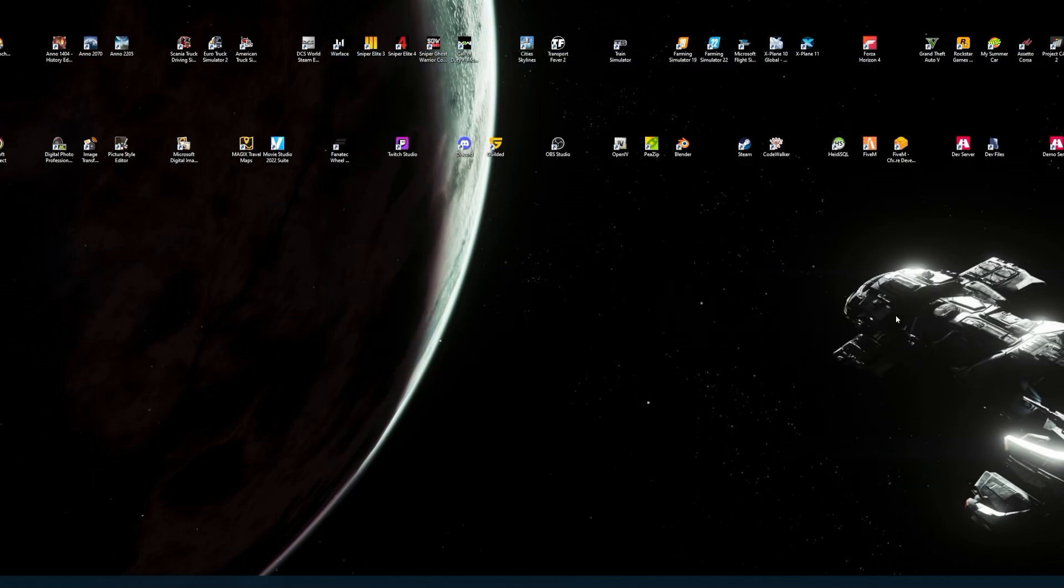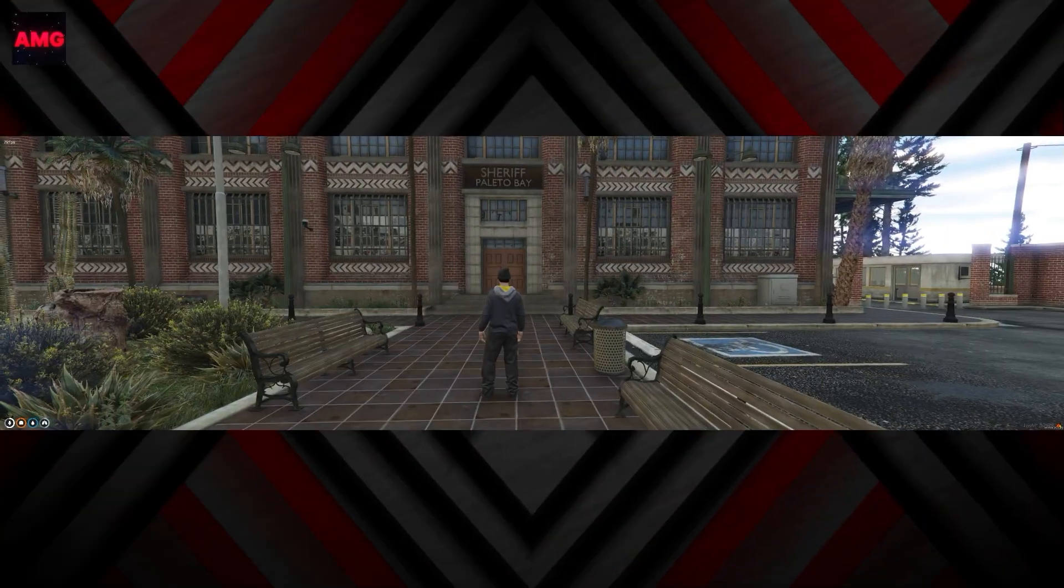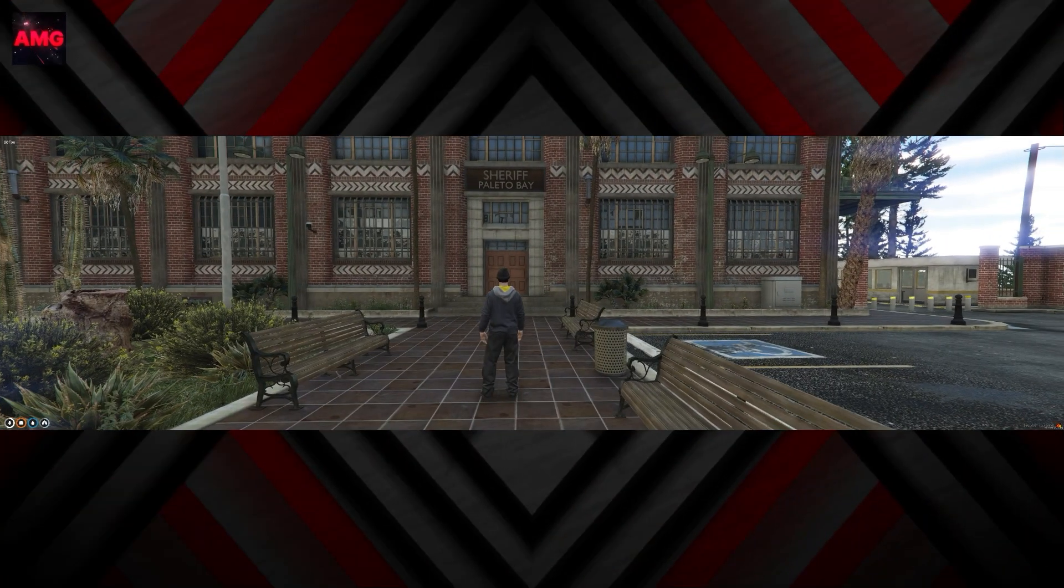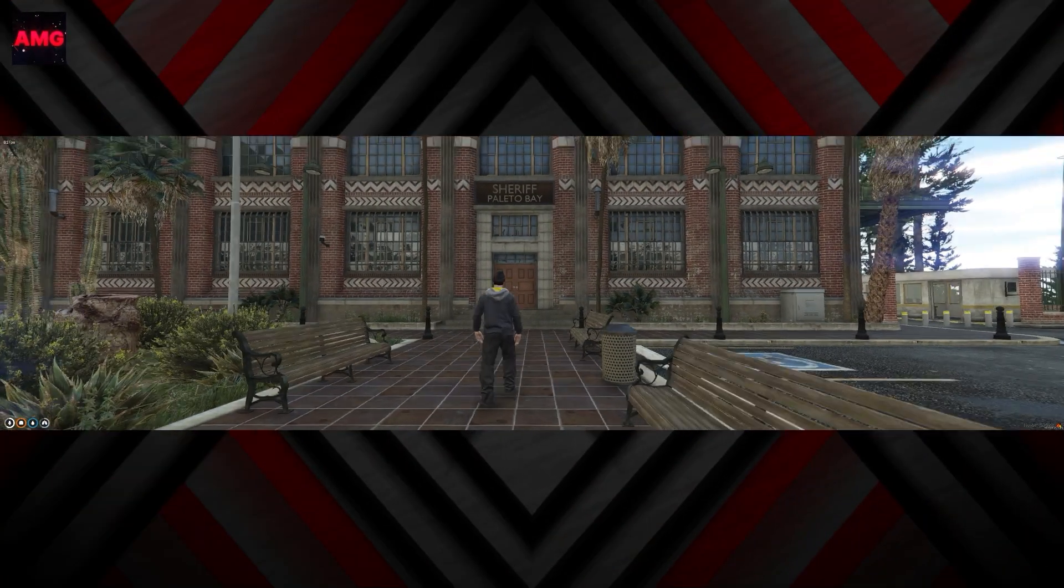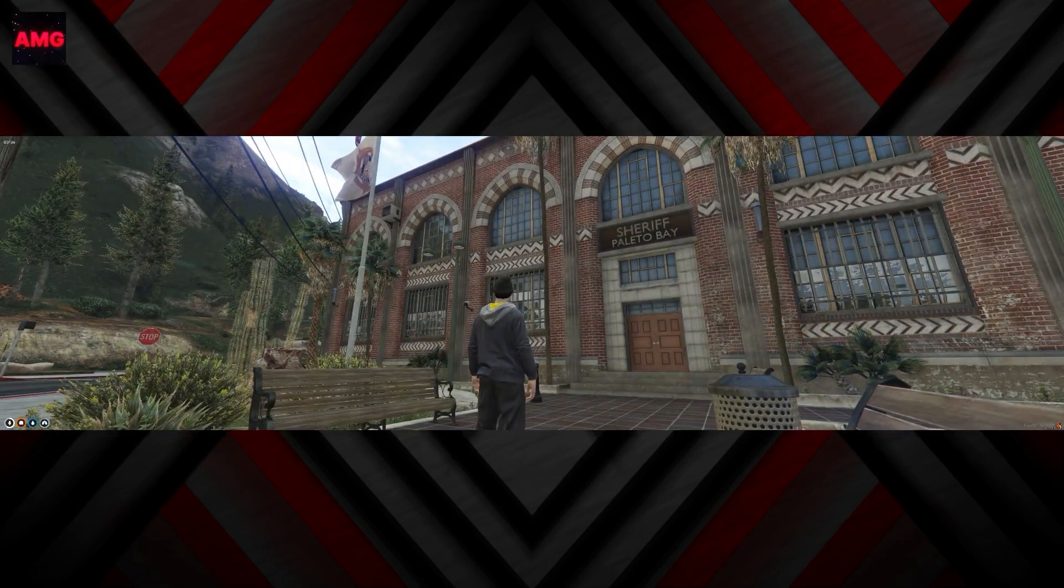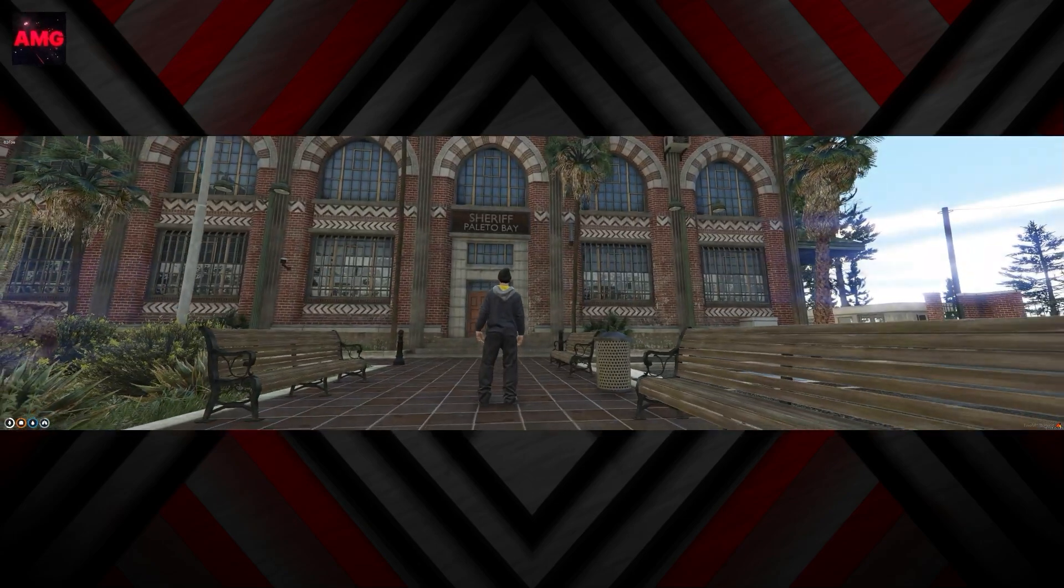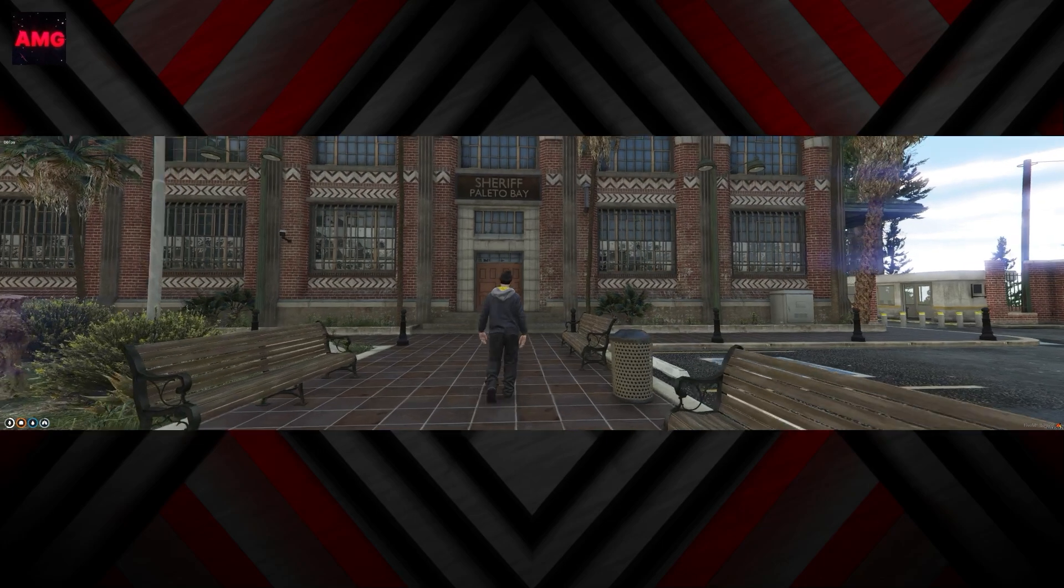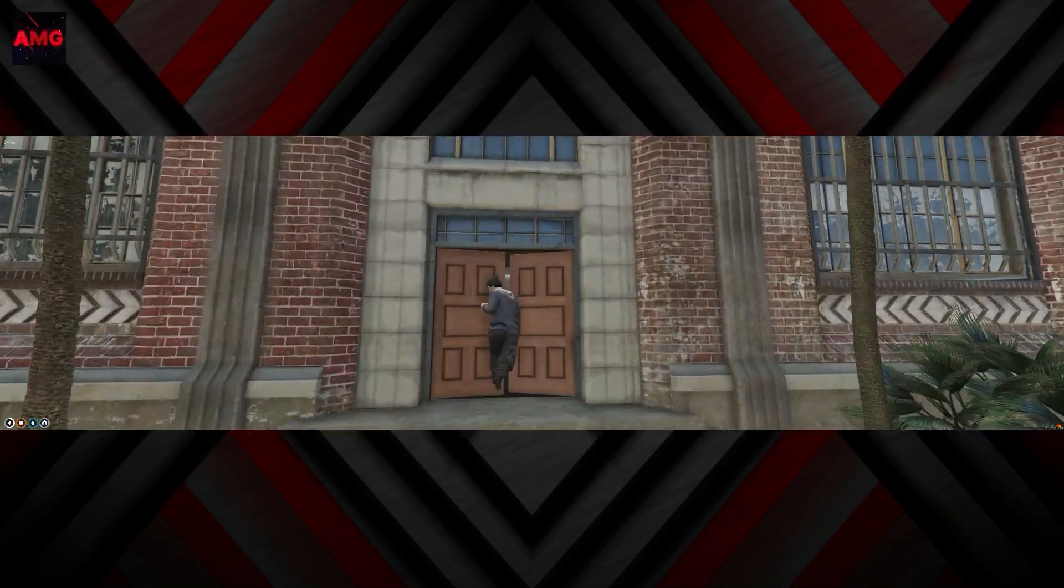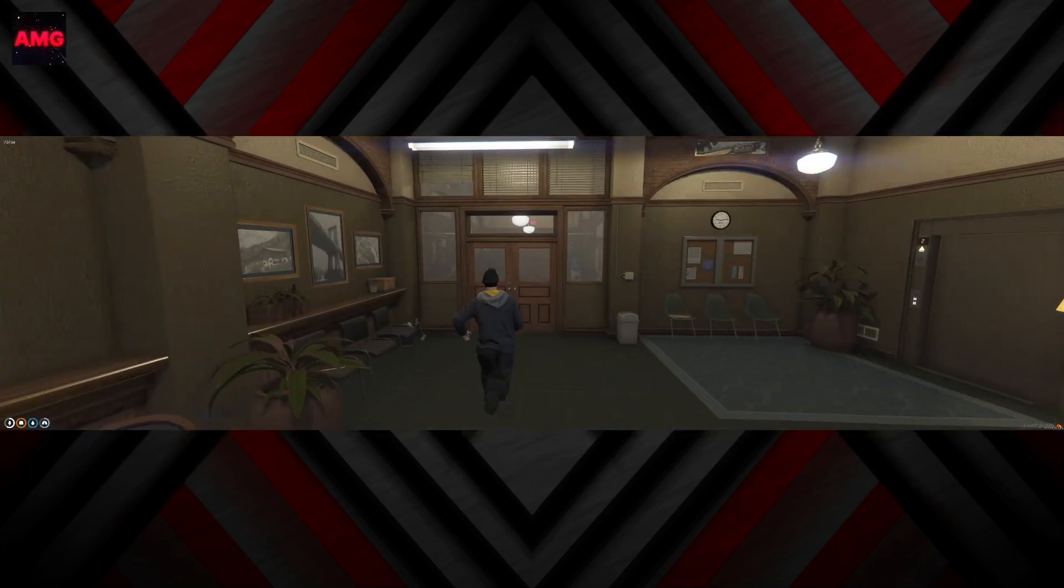So I'll close this down now and within a quick flash I'll be in the server. So here I am now in my demo server and you can see one of the Gabz Ymaps, which is the Paleto Bay police station. I'm going to go in there now.